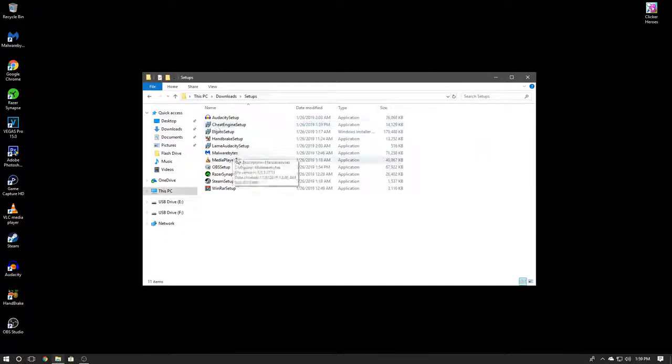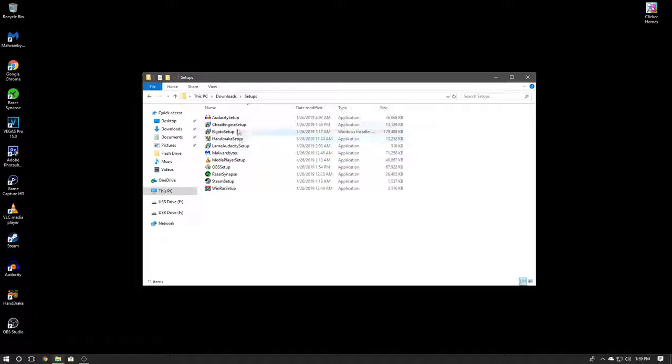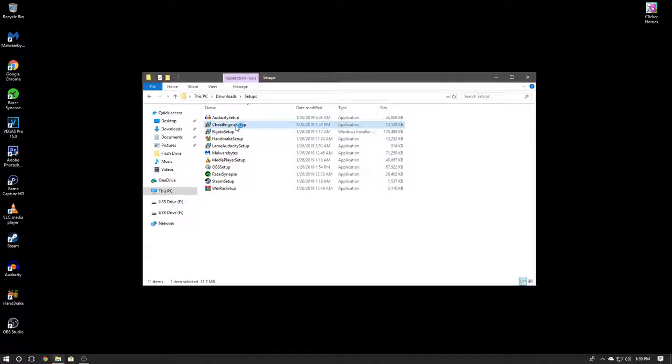I'm just going to go to Downloads, go to Setups, and now we're going to find the Cheat Engine Setup which will be right here. Go ahead and run it.